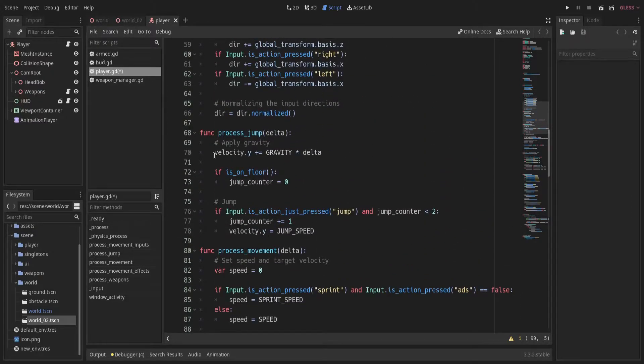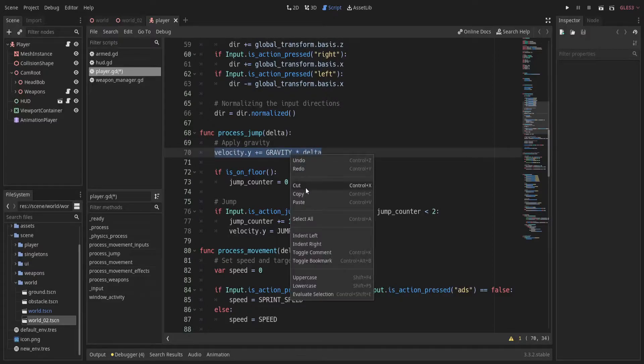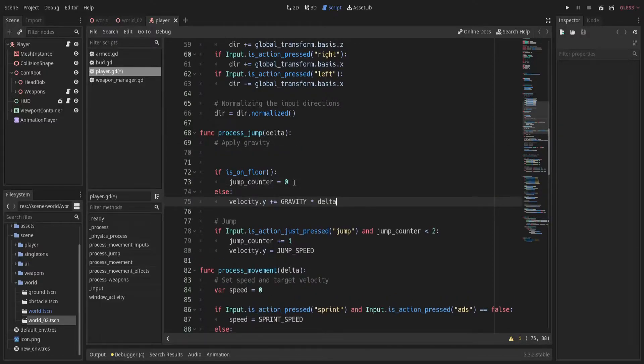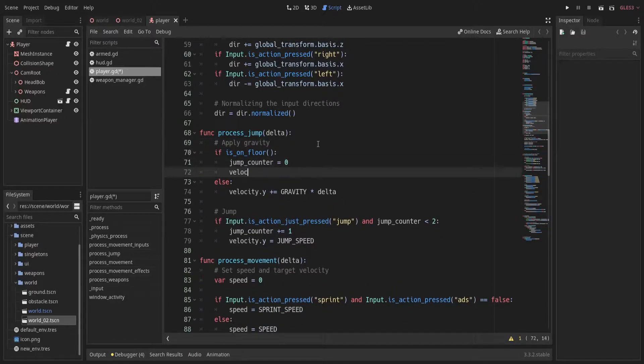Here we are going to add gravity only when we are not on the ground. Whereas if we are on ground we set gravity to a value close to 0.